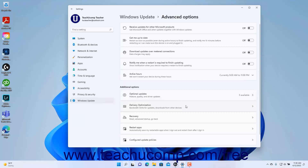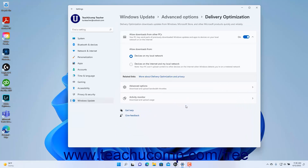To change the Delivery Optimization settings for Windows Update in Windows 11, click the Delivery Optimization setting button under the Additional Options section in the Advanced Options Settings page. To enable or disable receiving Windows updates from other computers, click the Allow Downloads from Other PCs setting button toggle switch to set it to the on or off position as desired. If enabled, to choose from which computers to allow Windows Update downloads, select the Devices on My Local Network option or the Devices on the Internet and My Local Network option.